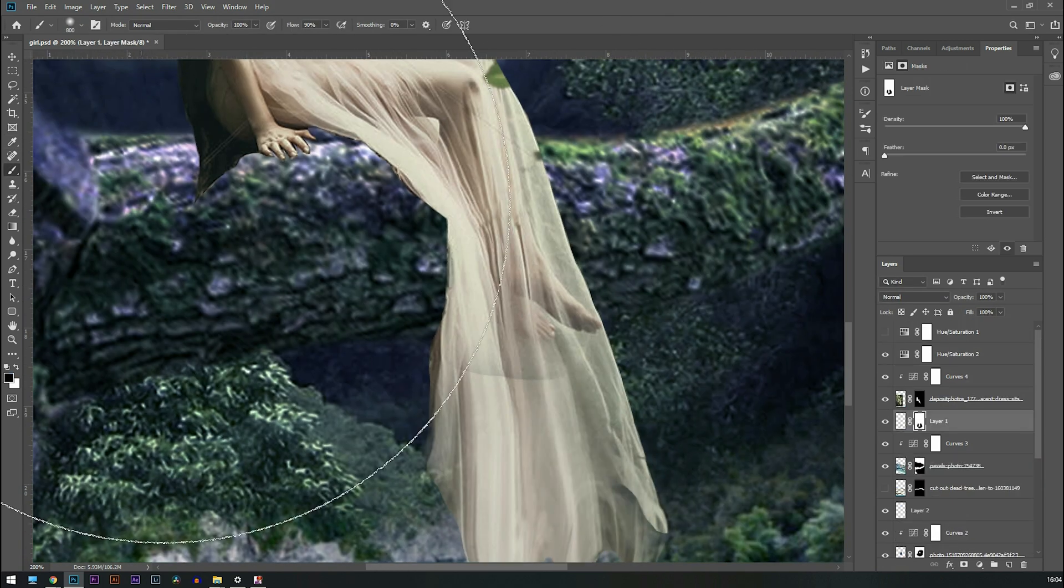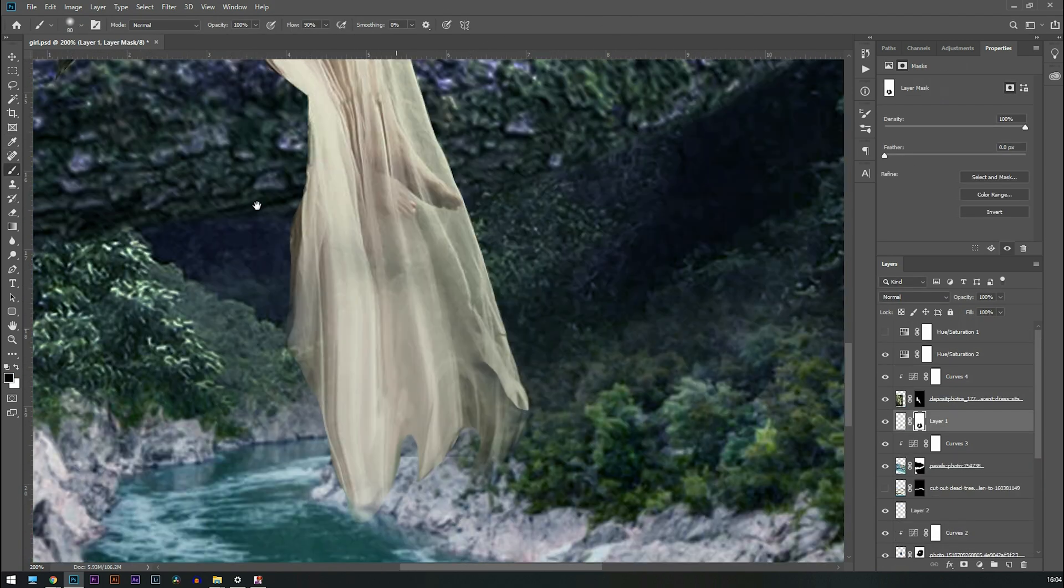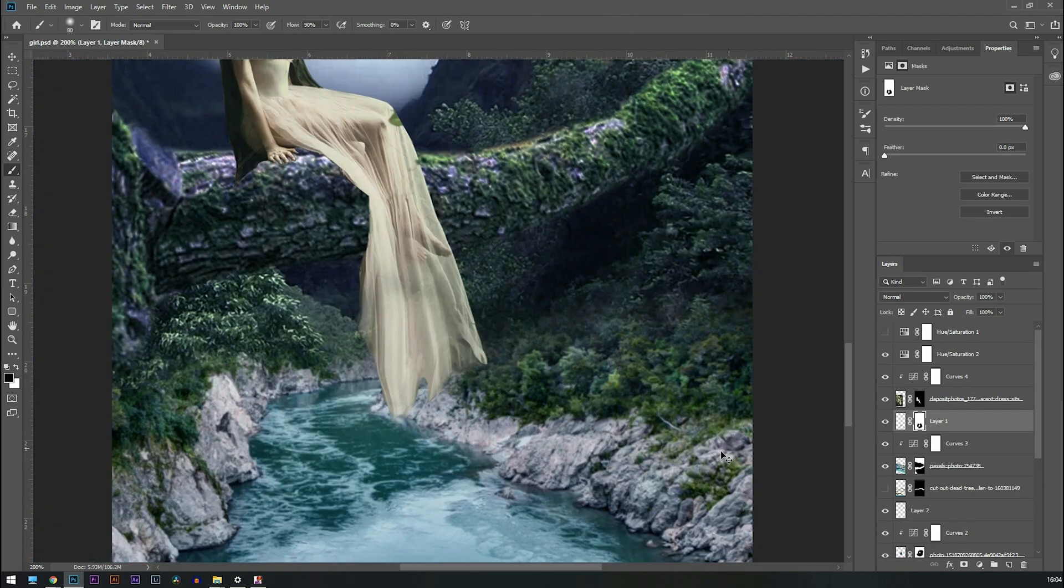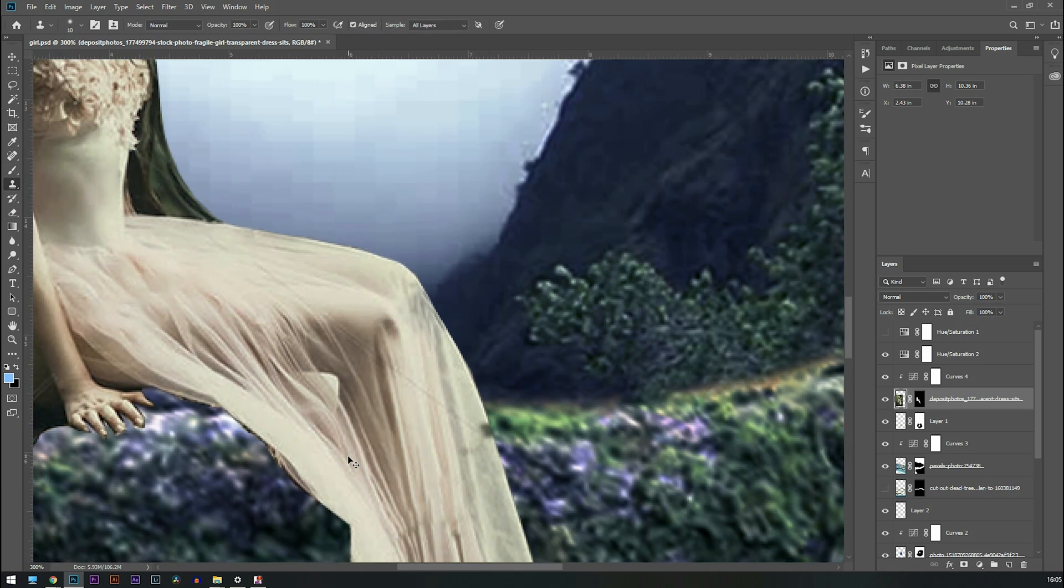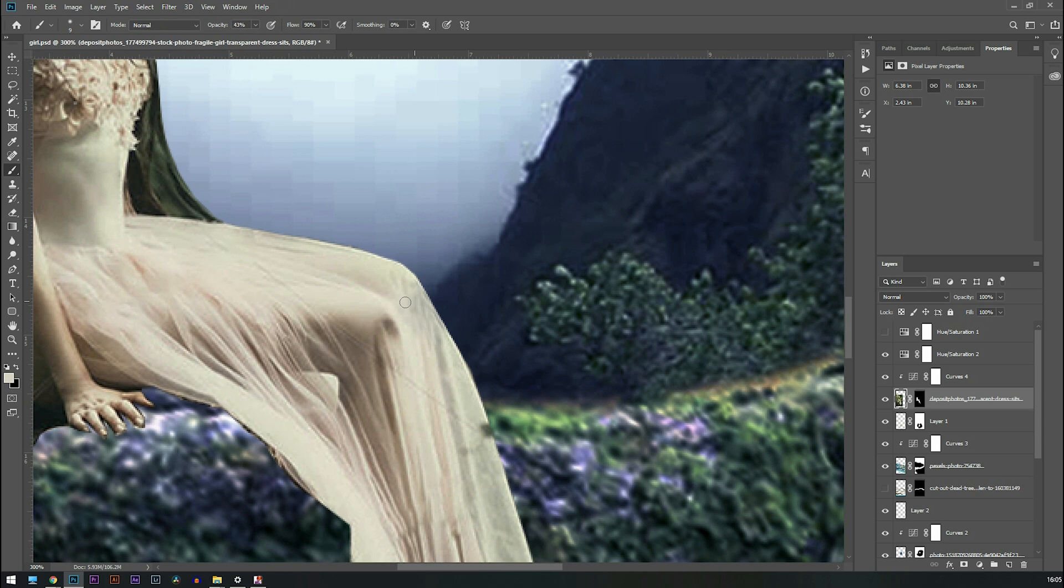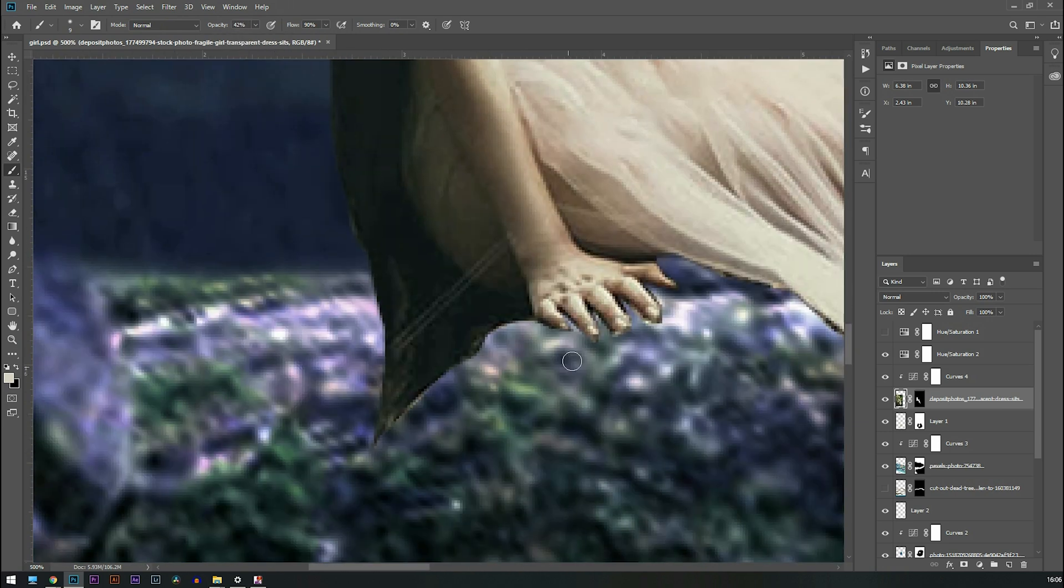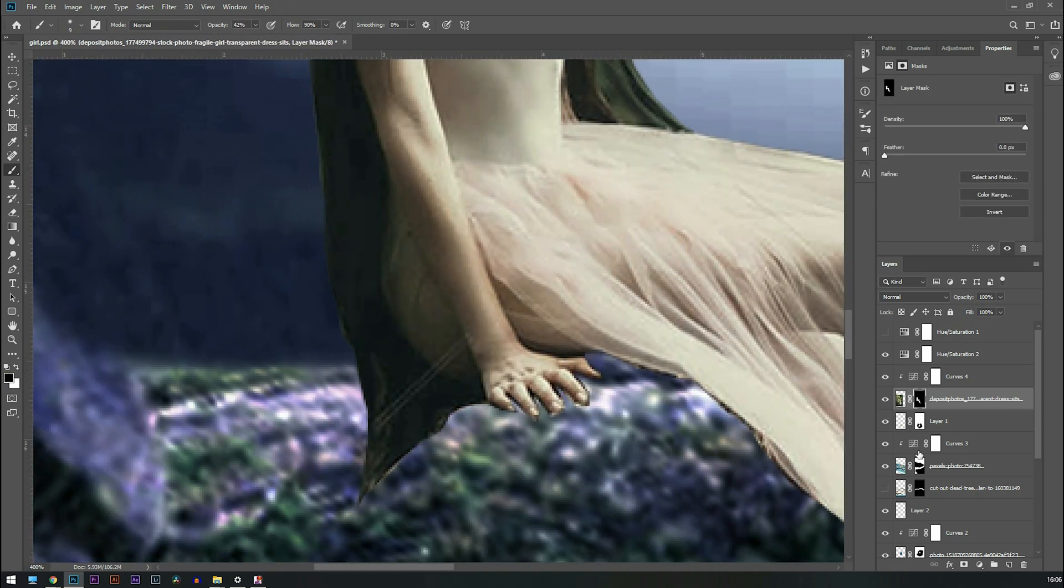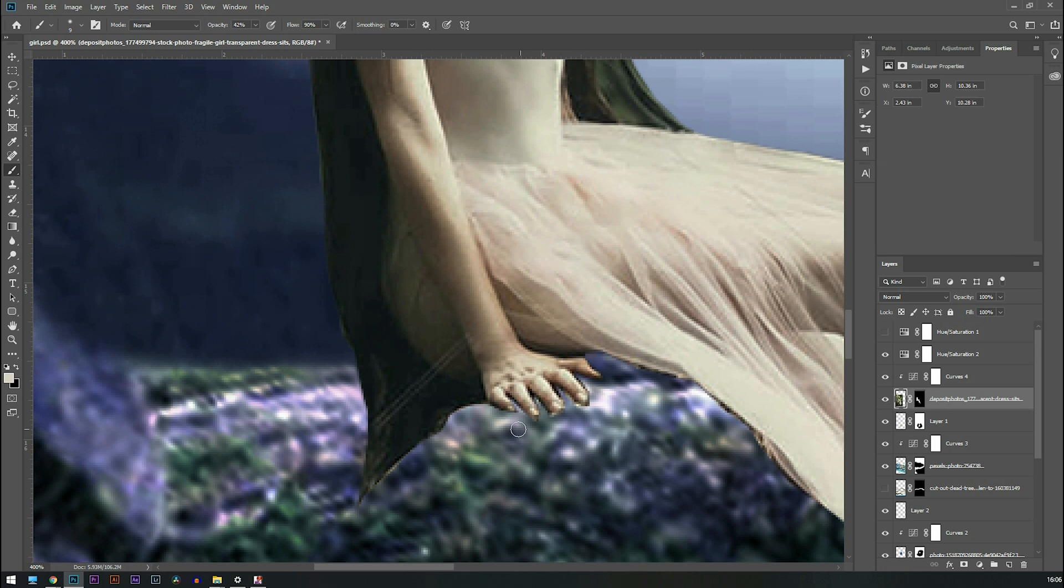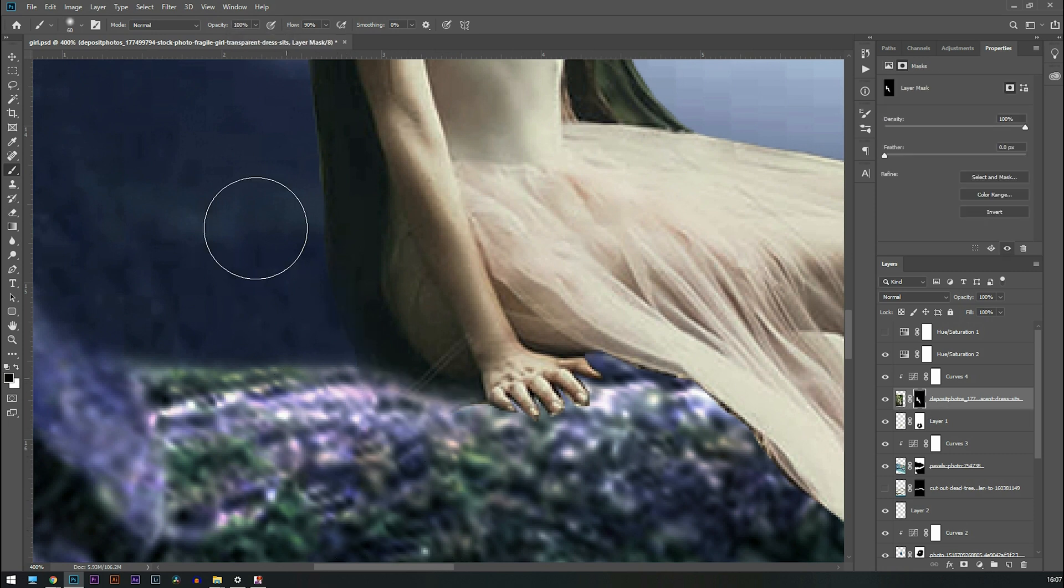Then I need to fix the dress by using clone tool. So as I told you alt click on the thing that you want to copy and paint it on the region that you want to paste. So I'm going to erase her hair because I don't like that sharp edges here.